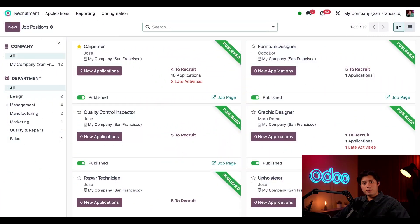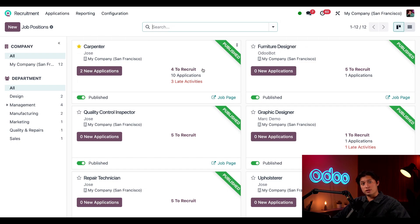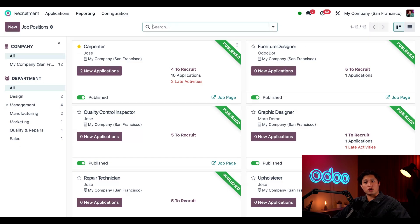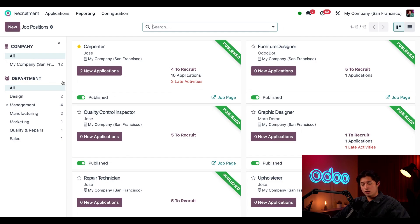Here's my main recruitment app dashboard with an overview of our various job positions. Each card tells me if the job is published, how many applications it has, how many new applications, how many positions we need to fill, and if there are any late activities. I can also filter job positions by department by clicking any of these departments here on the left hand side. Now let's review some features that make our talent search more efficient.